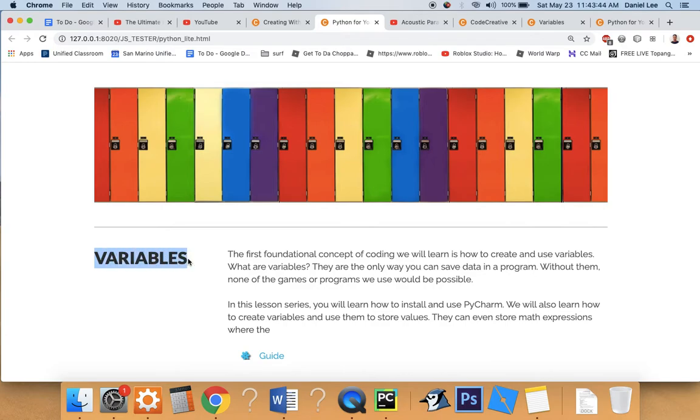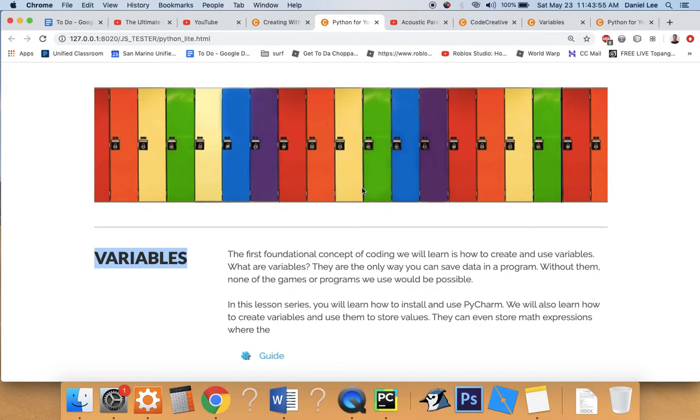And a good way to think about a variable, I like to think about them as cups that you put things inside of. But you can also think of them as lockers. So if we create a variable, we're creating this locker, we're giving it a name, and then we're putting a value inside of the variable.